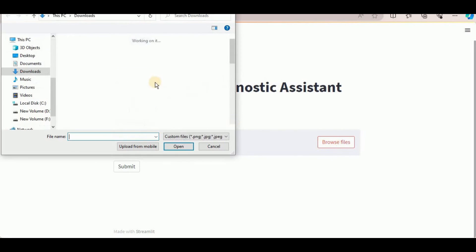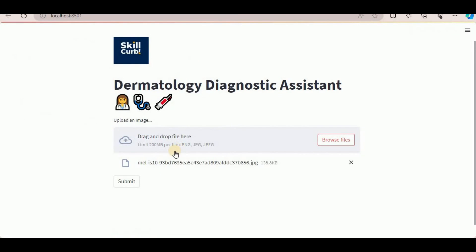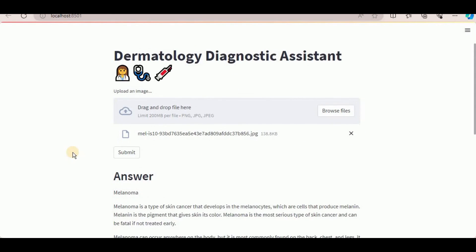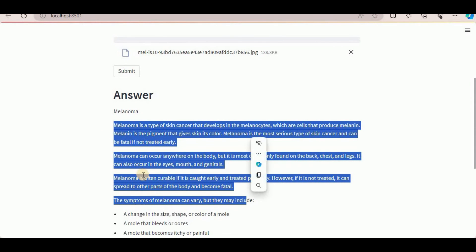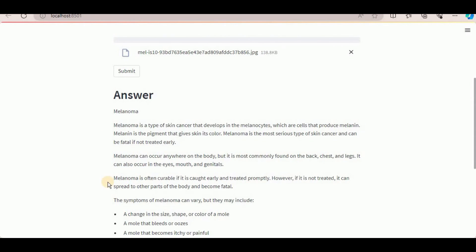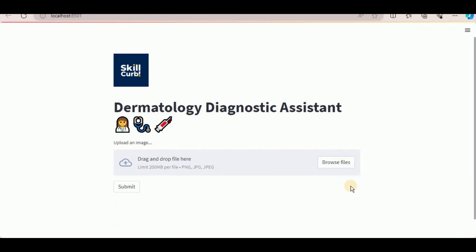Now let's test it with another image. This time I'm going to add an image which is actually melanoma and see if it is able to identify it. The response is generated and the answer is melanoma, which is absolutely correct. It has provided us the description of the disease along with the symptoms and the treatment — it successfully identified the disease in just a matter of seconds by looking at the image.